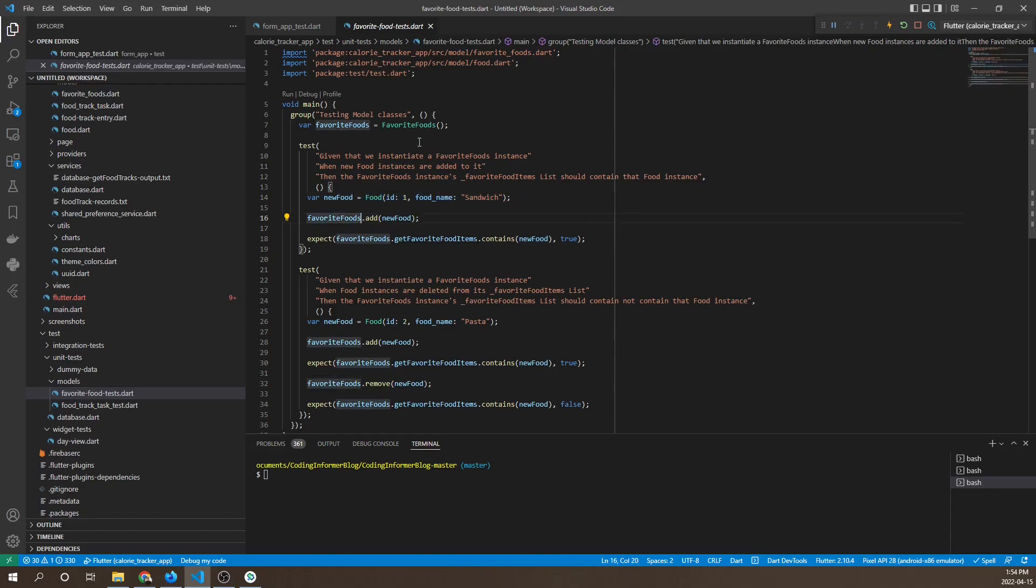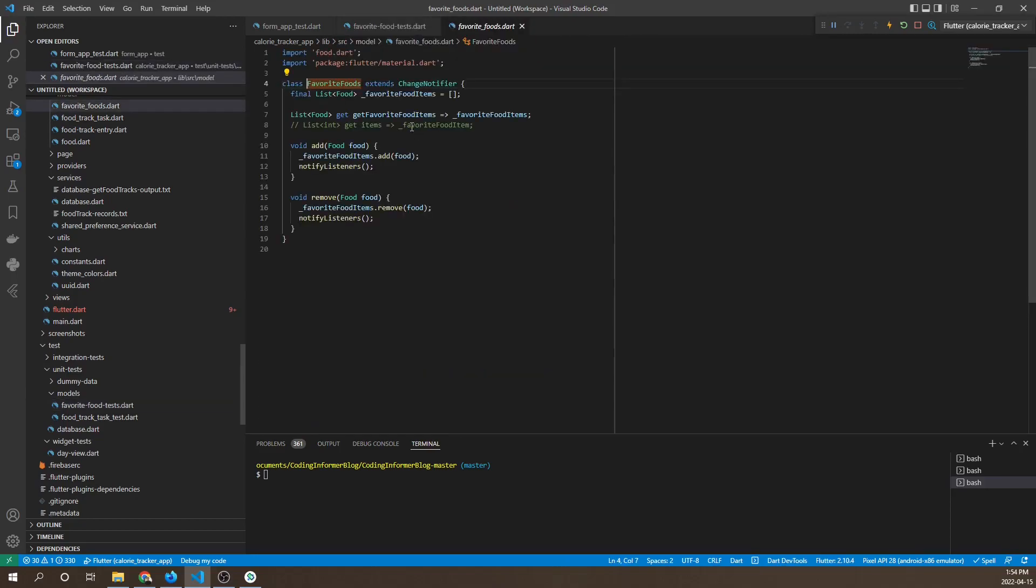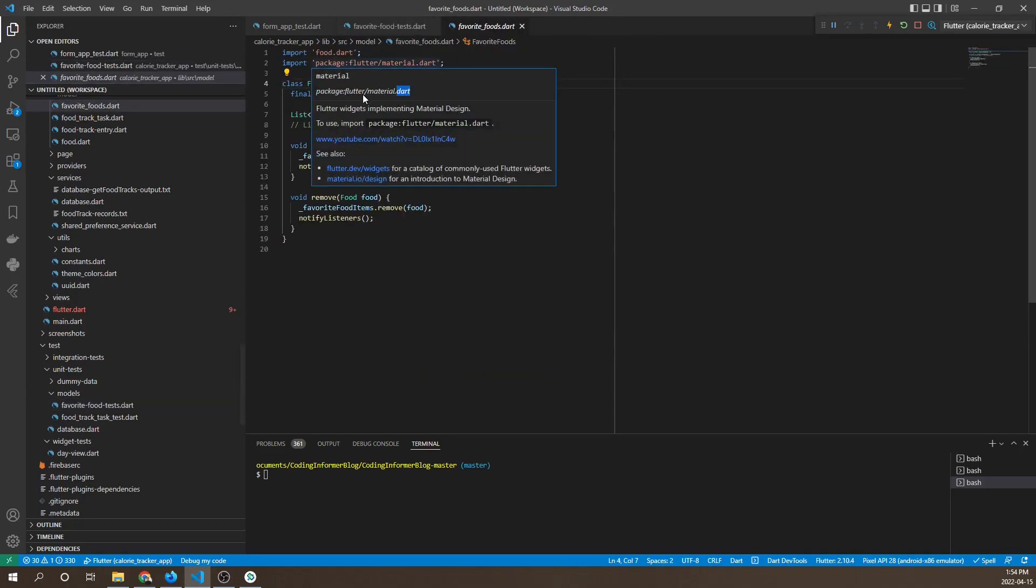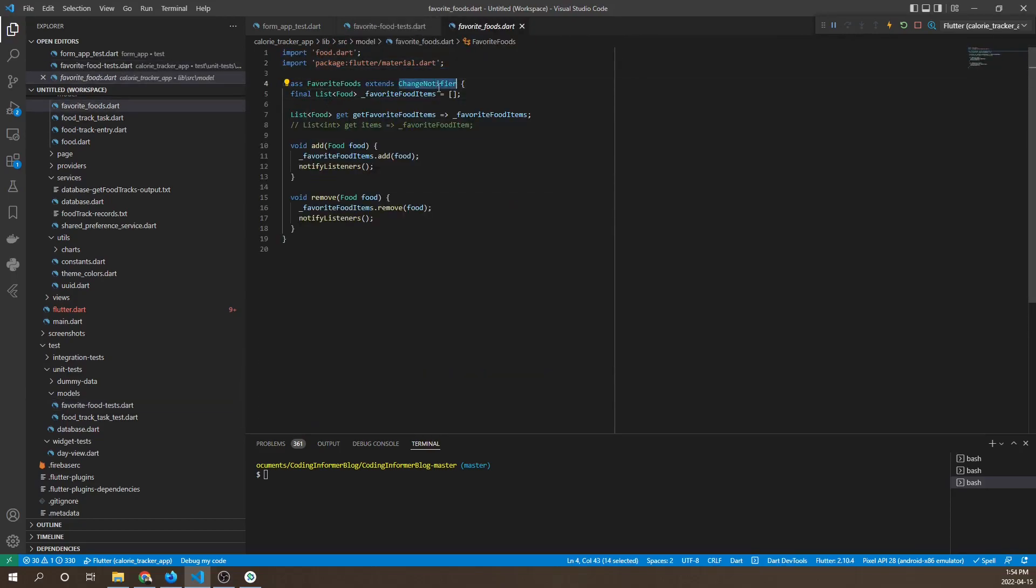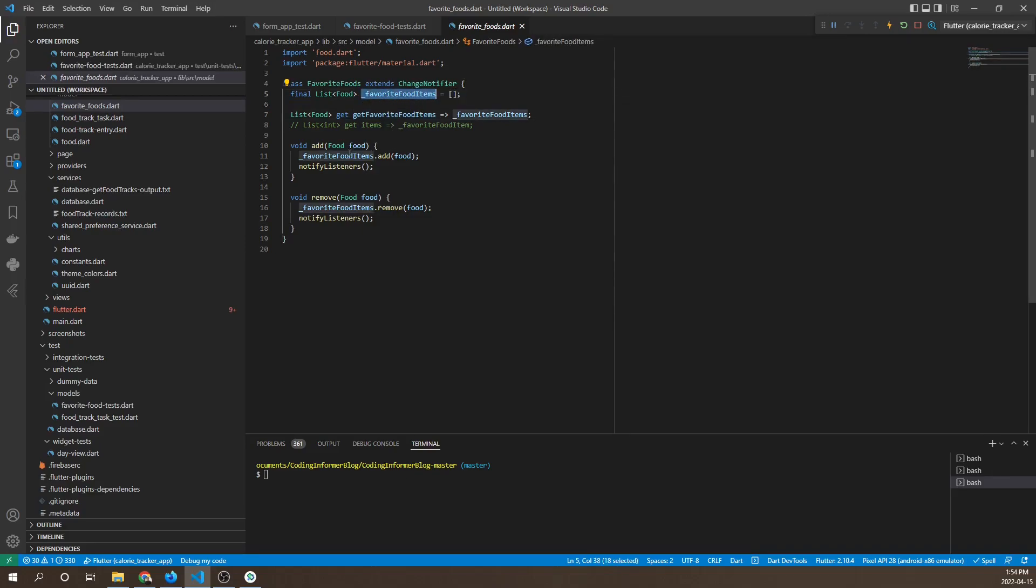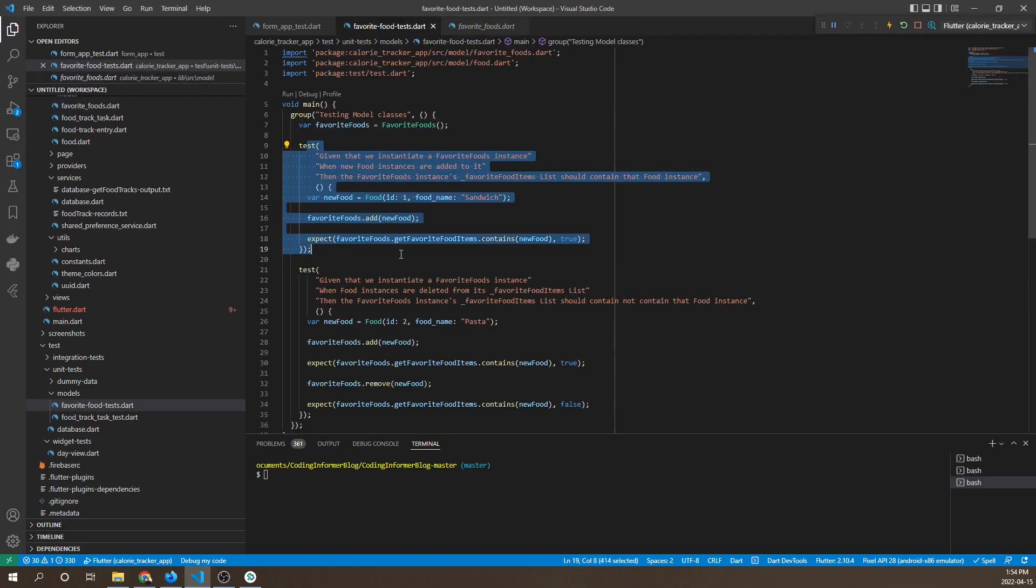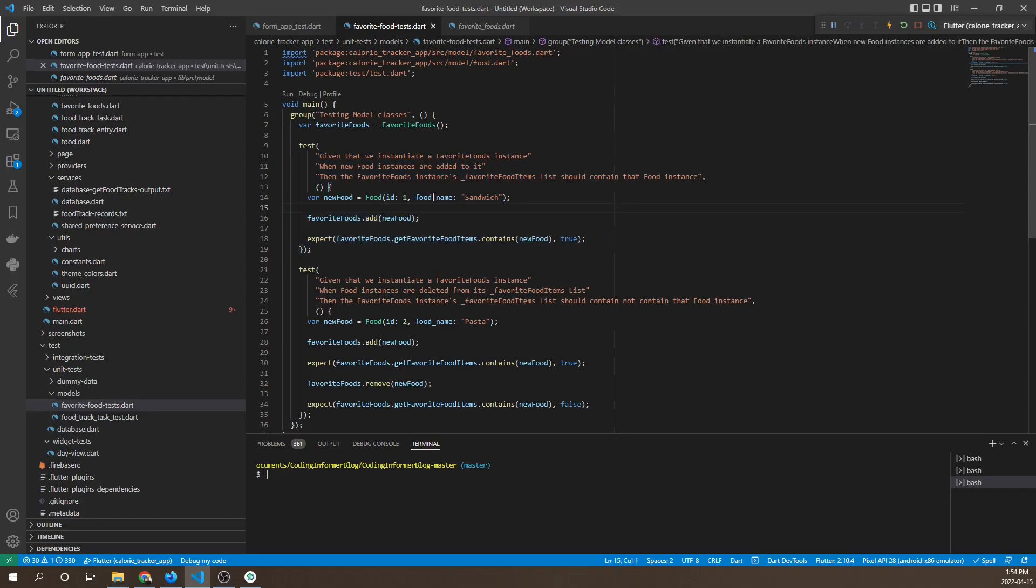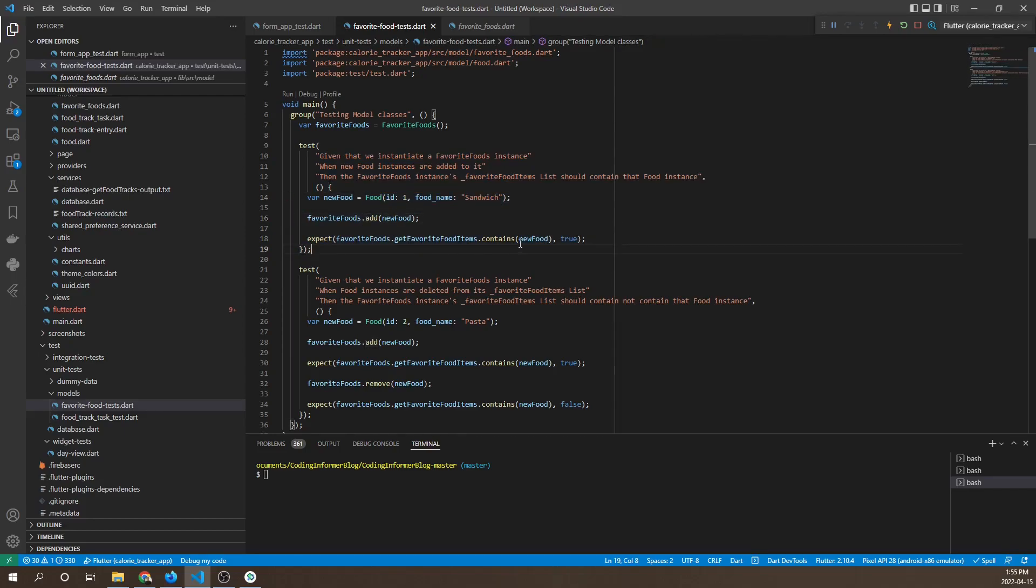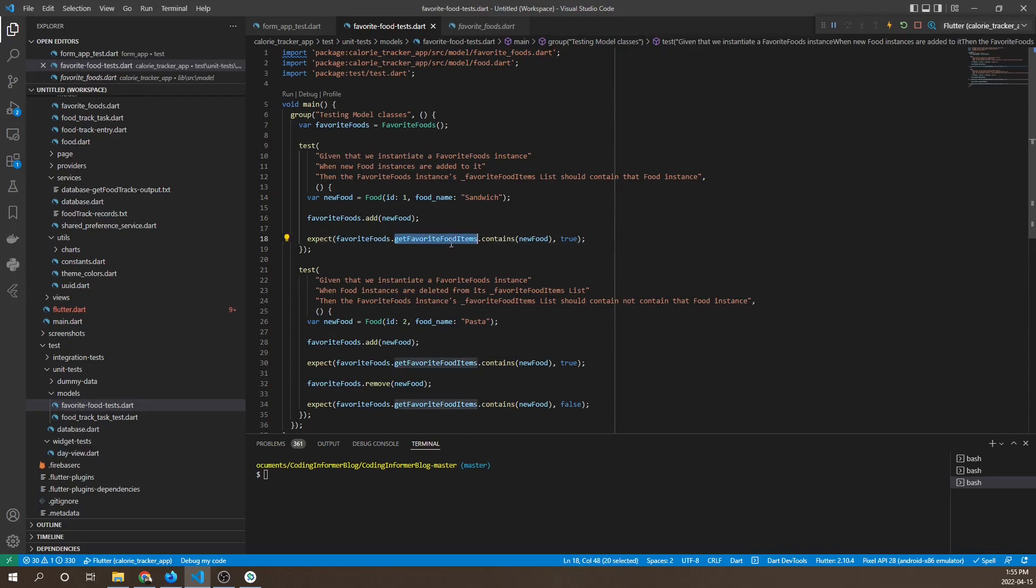In this test function, we're creating a food and then adding it to favorite food. Favorite food is a class that extends change notifier and has an array of food items. It also has two methods to add and remove food items. What we're testing in this test case is whether or not a food item that is added is actually contained in the food items array.